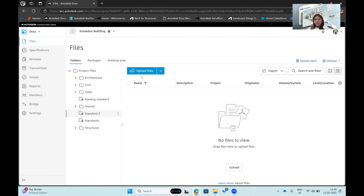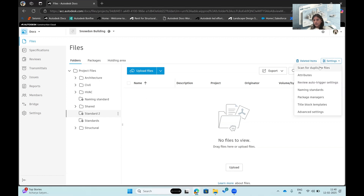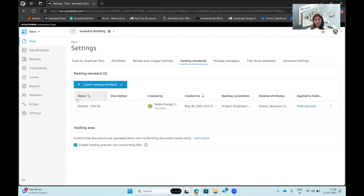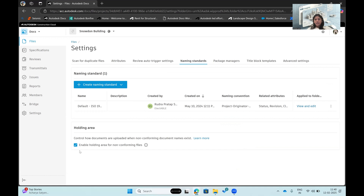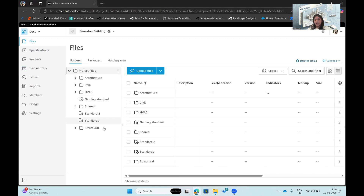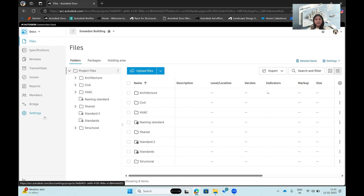There's also a Holding Area: if a file doesn't conform to the applied naming standard, it gets placed in the holding area temporarily until the file name is updated to conform to the required standard. On the left side panel, there are various other features available within the Docs interface.